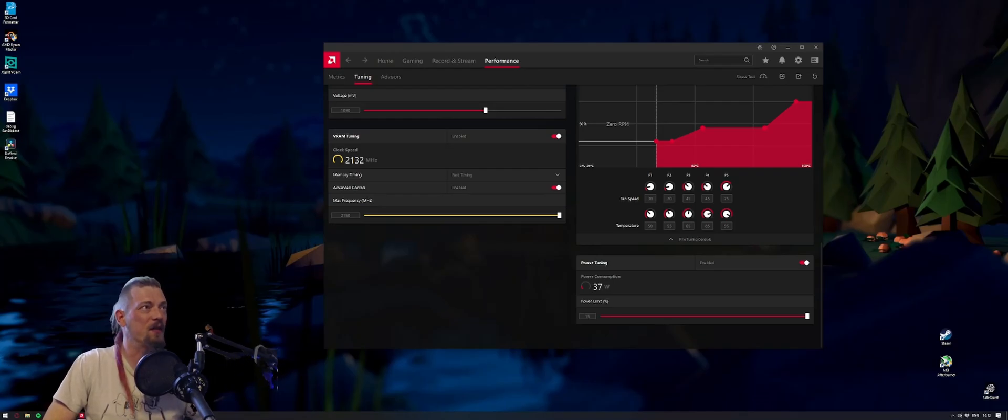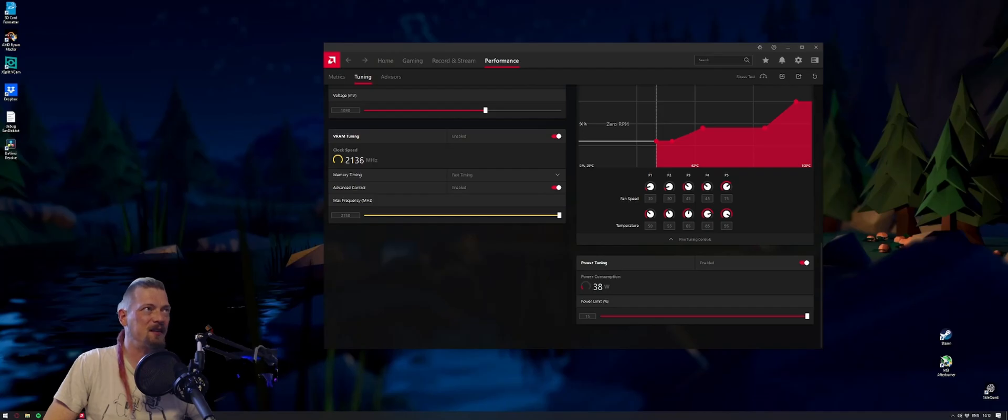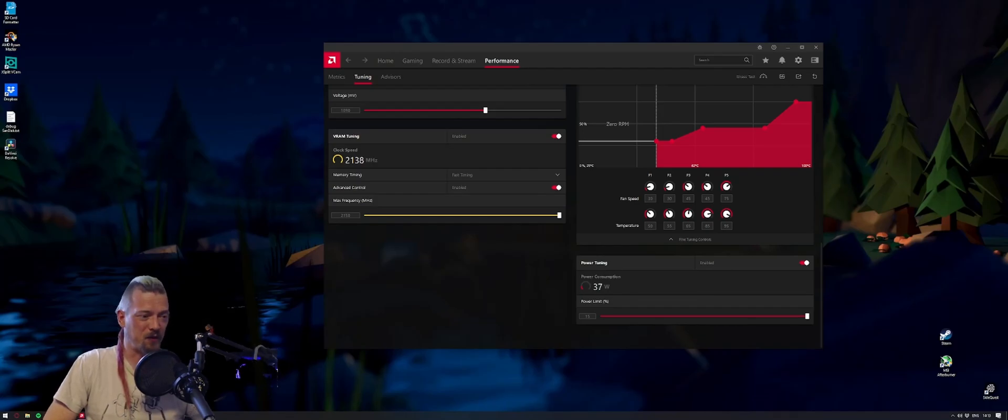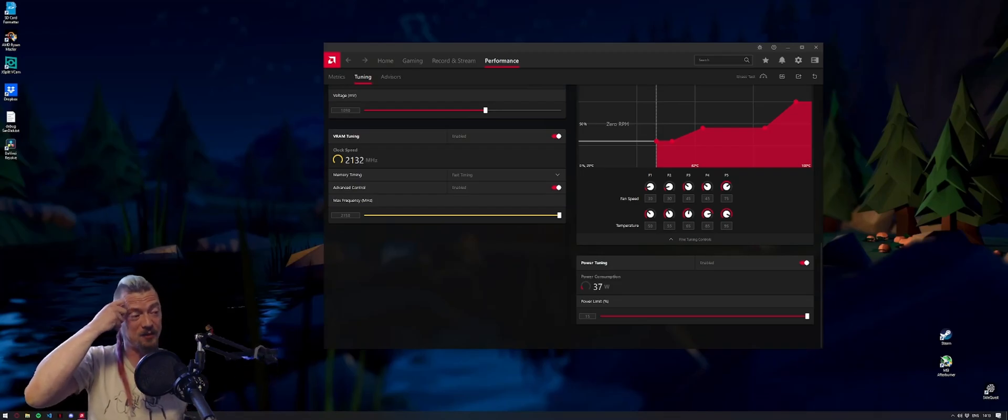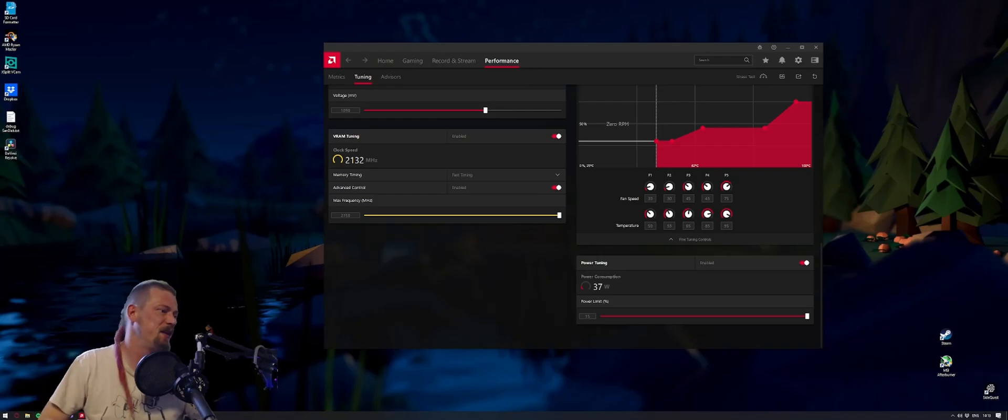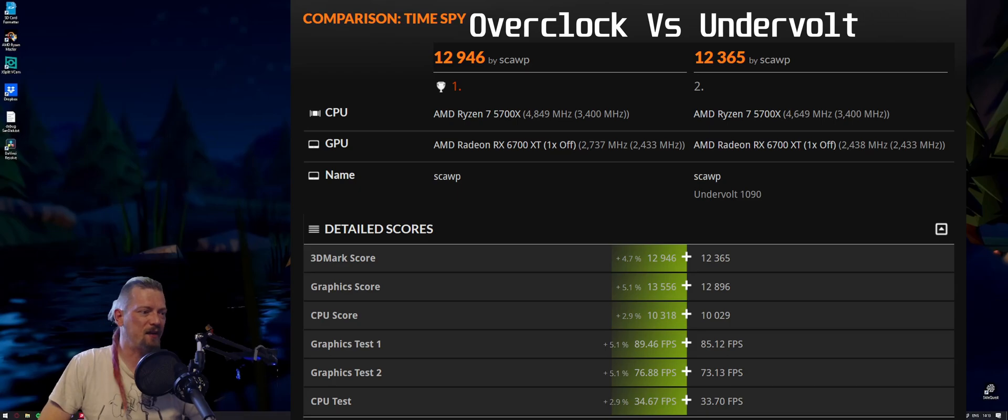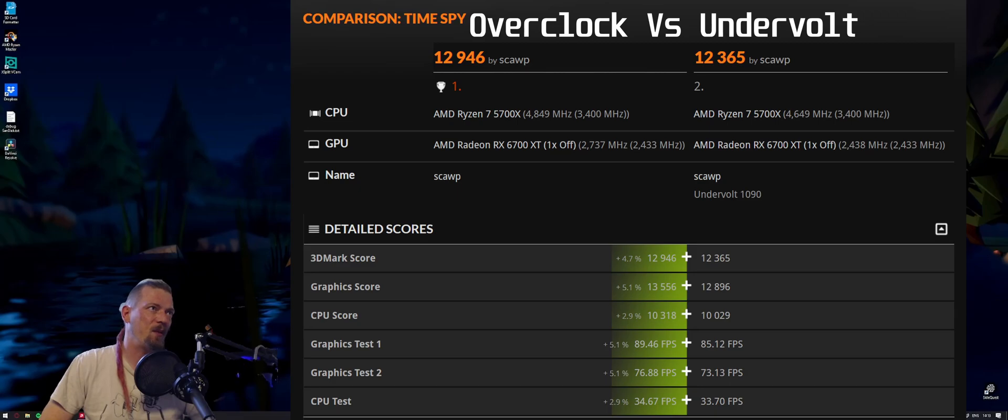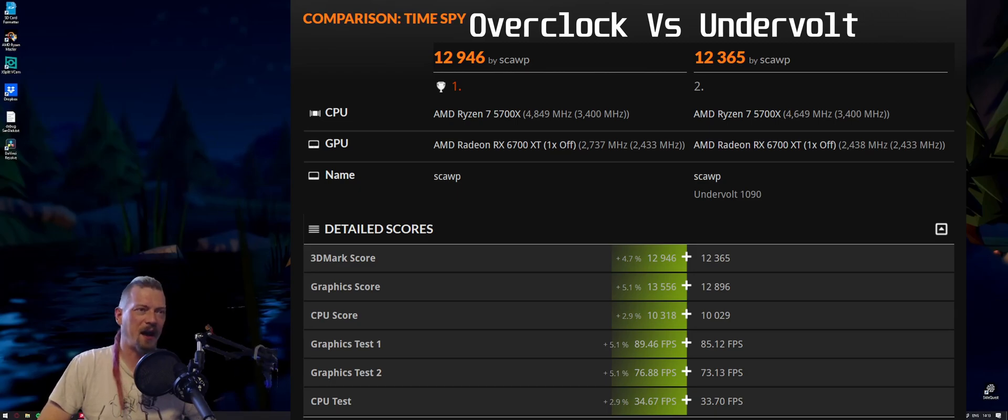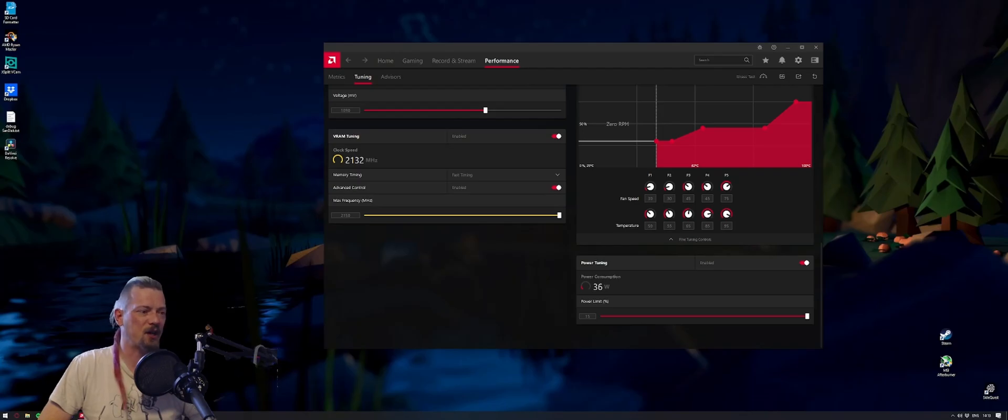As soon as you're not pushing your frames to the max anyway, it's definitely worth going for the extreme undervolt. Like I said, I managed to drop mine down to 1090 millivolts. You might be able to go further or you might not, so do experiment and make sure your game is stable. I've run this test quite a few times now on four different games and run Time Spy quite a few times, and this setting for me is completely stable so far.